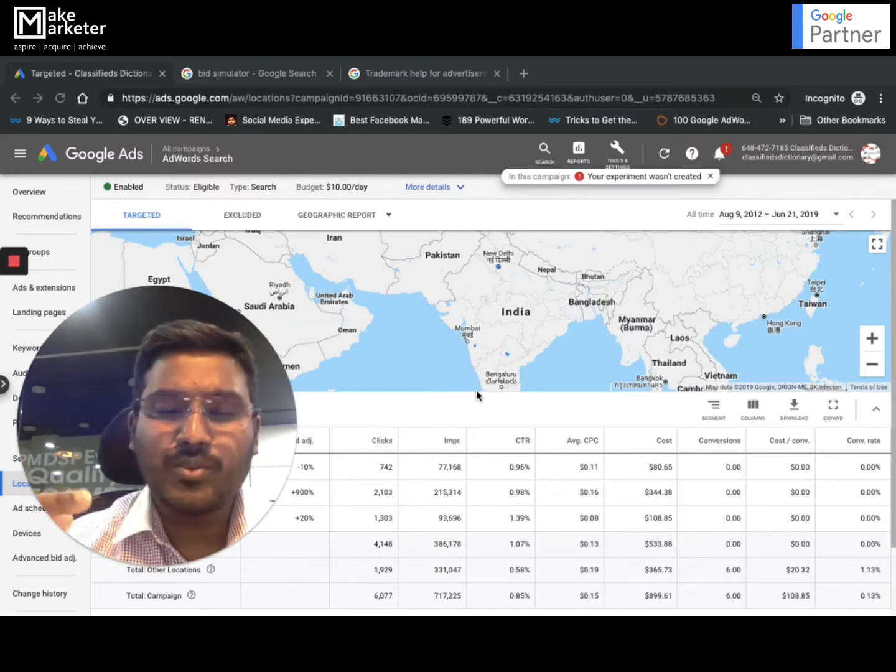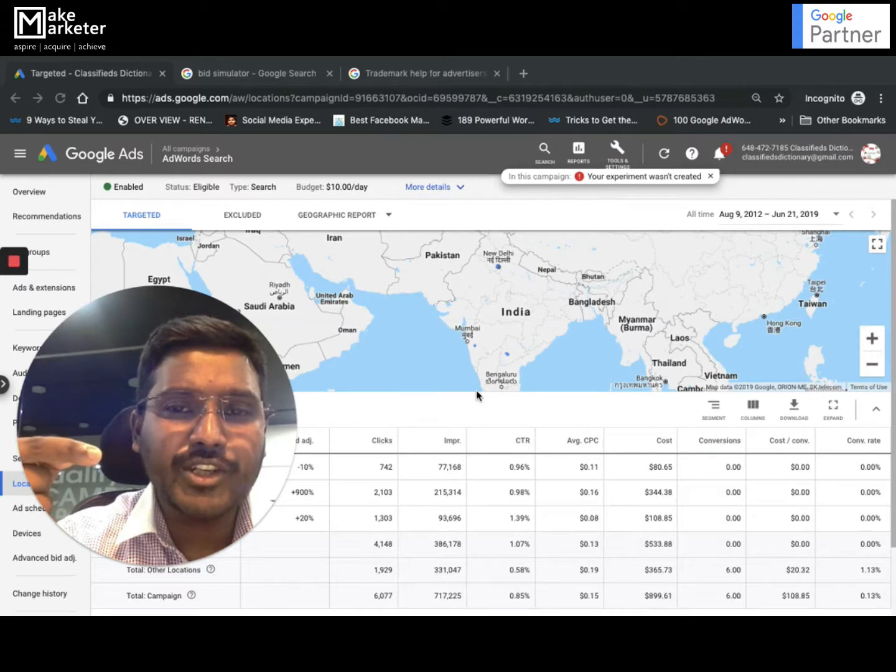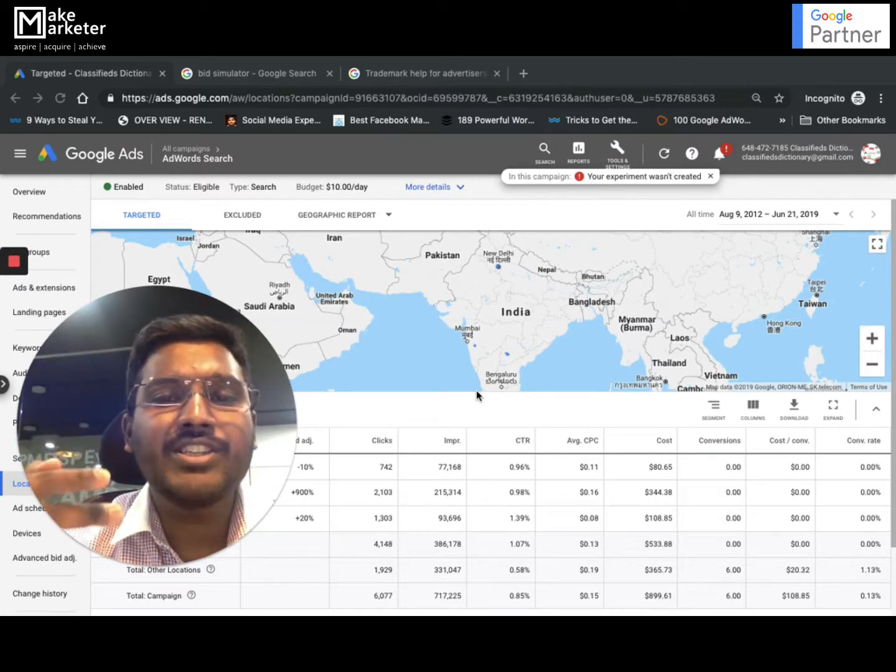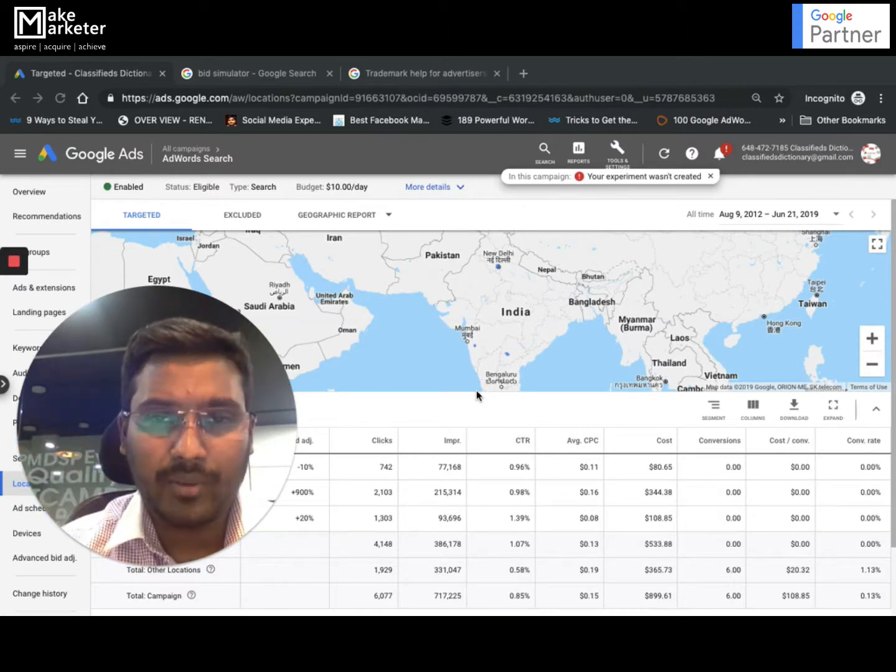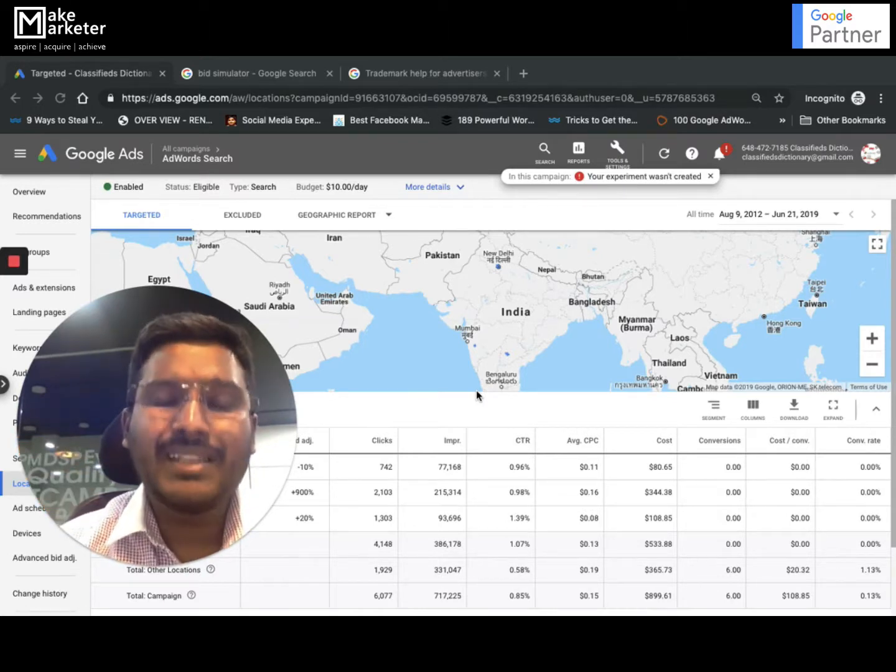In this location report there are two things: one is user location report, second one is geographic report. We will discuss these things in detail.